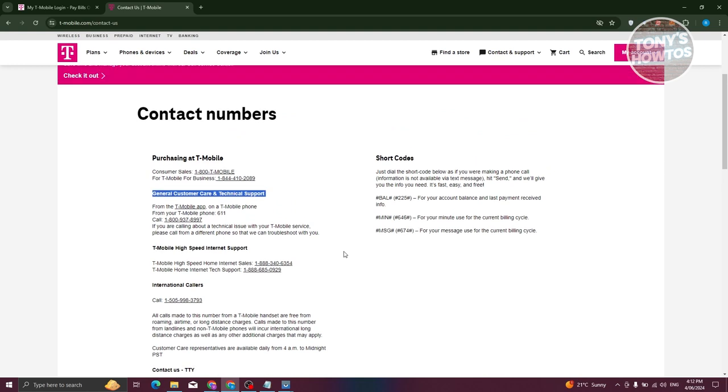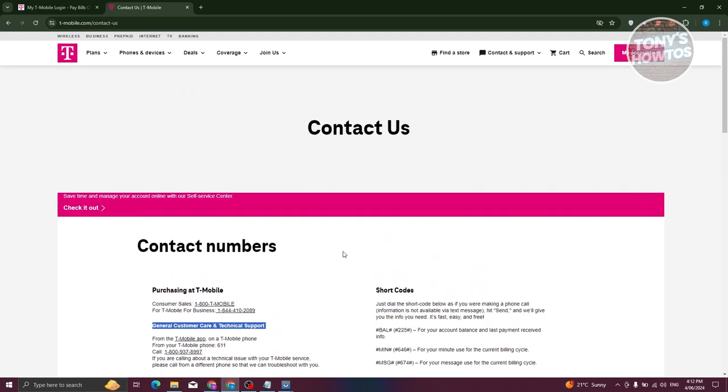Go ahead and reach out to them and basically ask assistance on activating your T-Mobile. And that's about it.